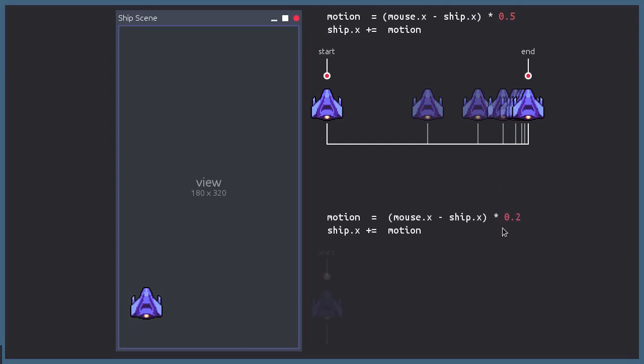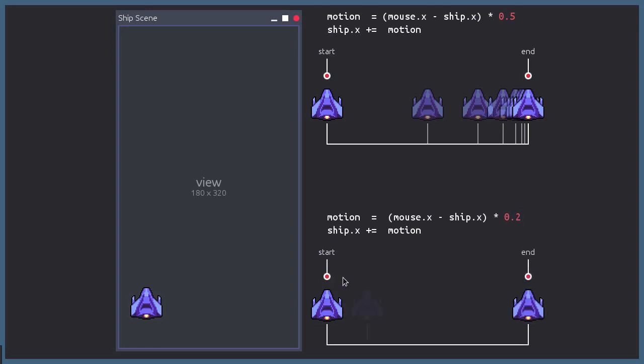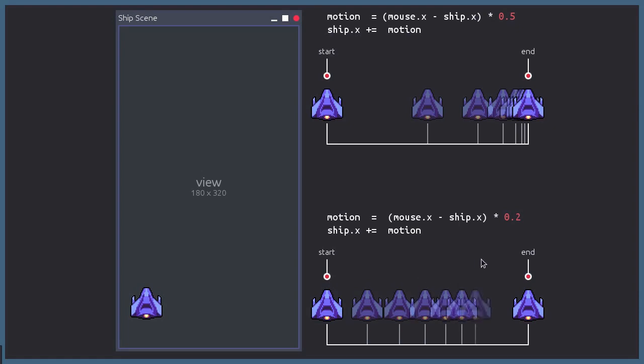So, on the first frame, the ship will be 20% closer. On the next one, 20% closer from its last position, and the same for the other frames. It will be of course slower, but smoother. And it gets slower as it gets closer just like before. But this time, it starts slow too.